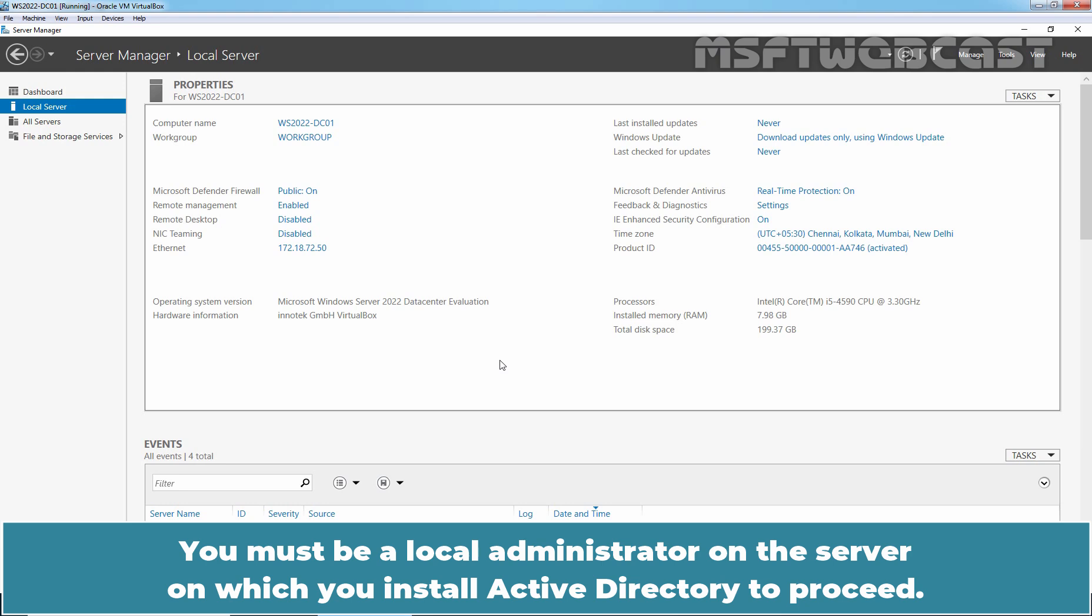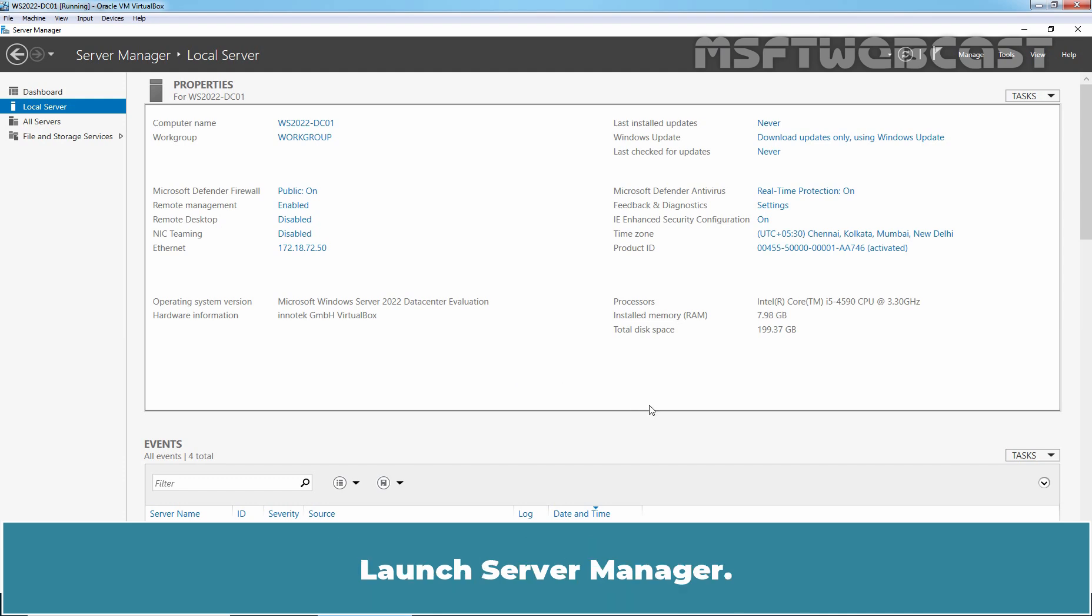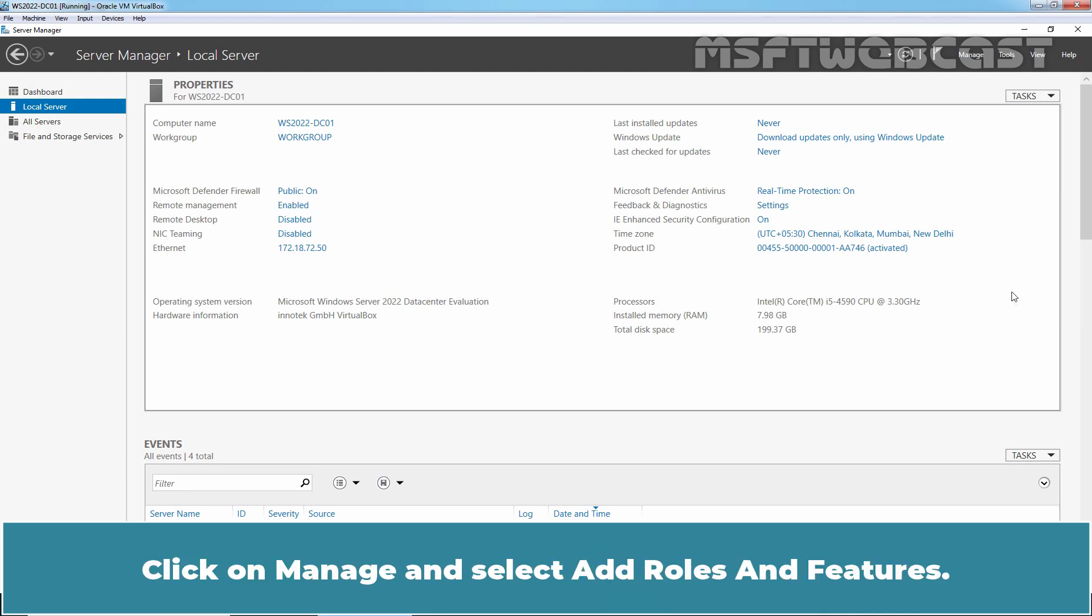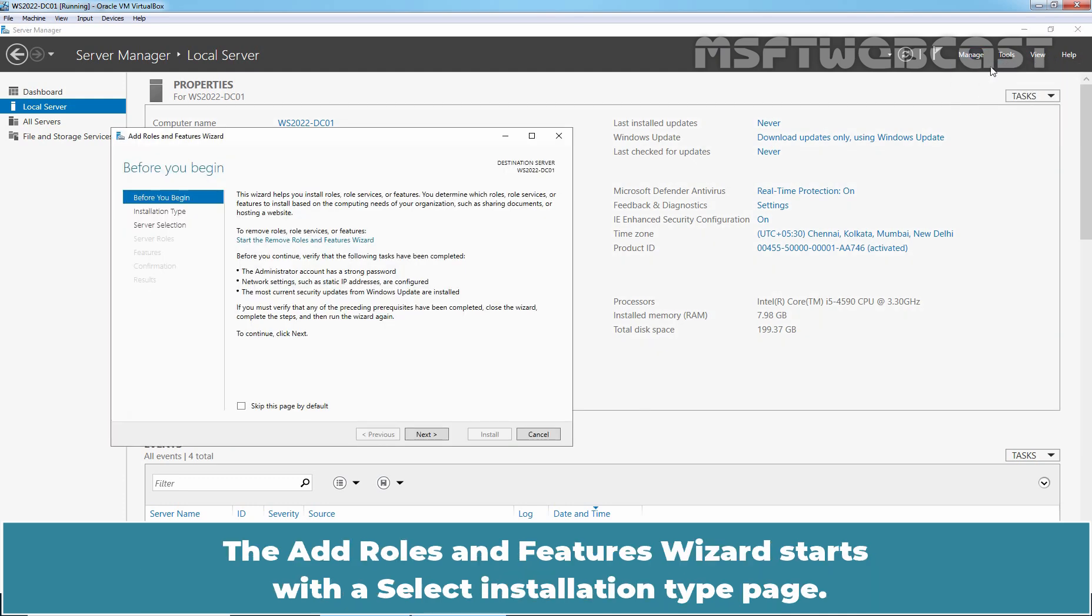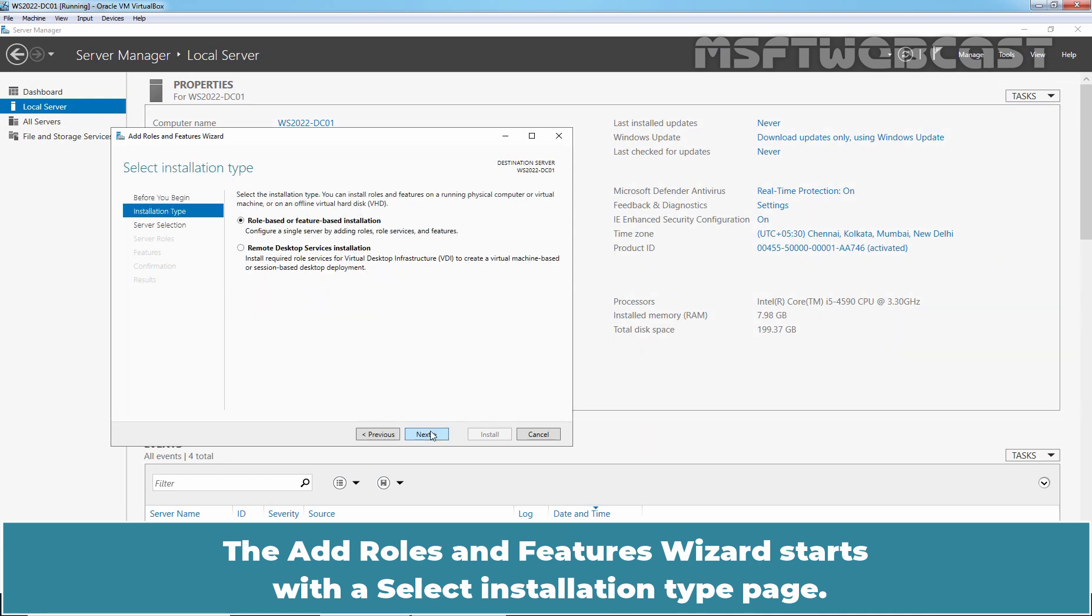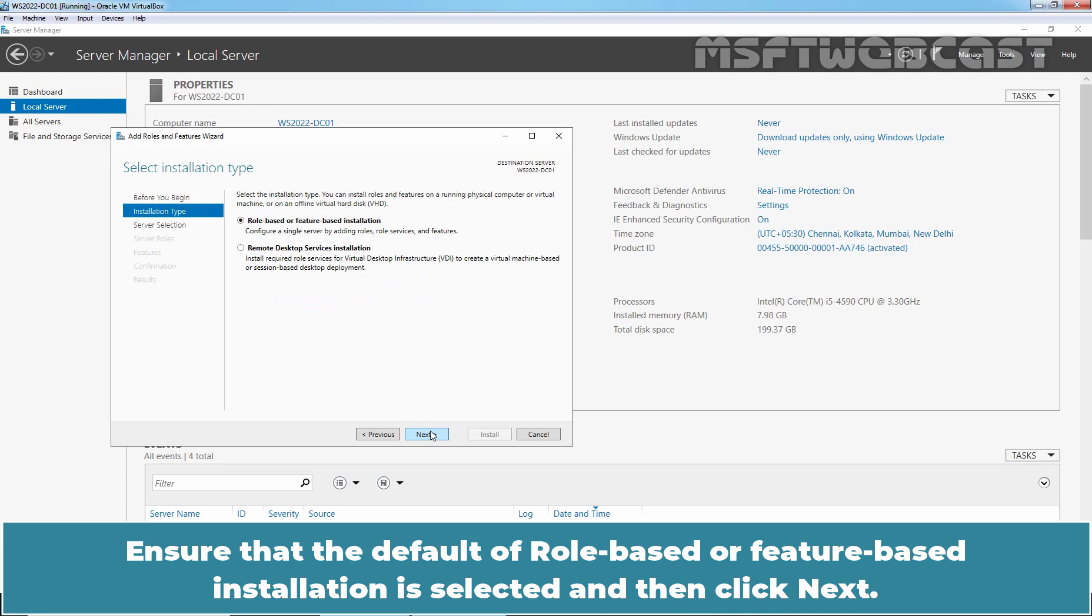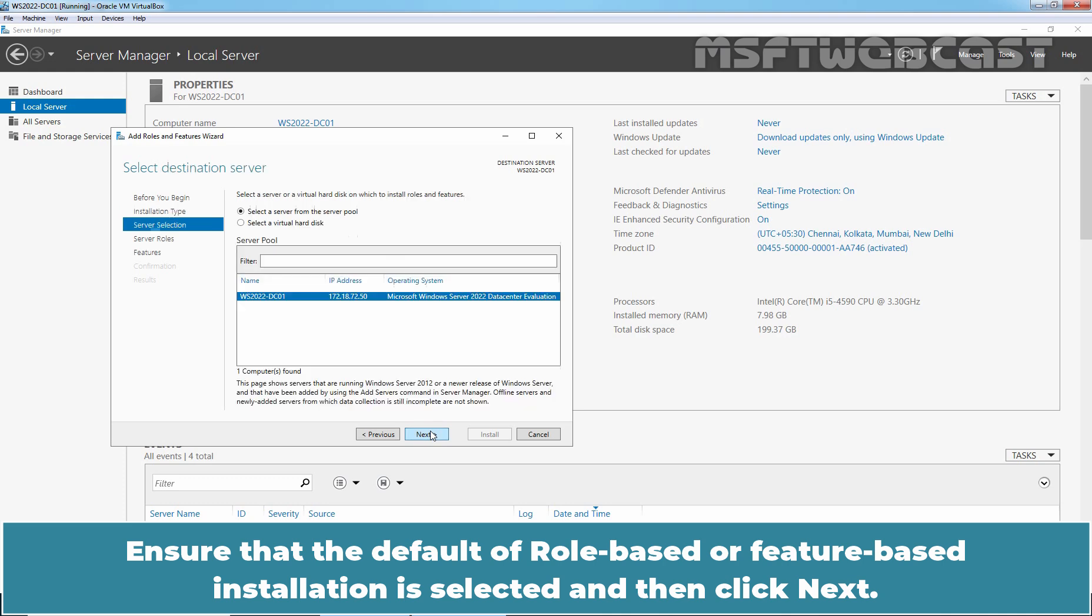You must be a local administrator on the server to proceed. Launch Server Manager, click on Manage and select Add Roles and Features. The Add Roles and Features wizard starts with a Select Installation Type page. Ensure that the default of Role-based or Feature-based installation is selected, then click Next.